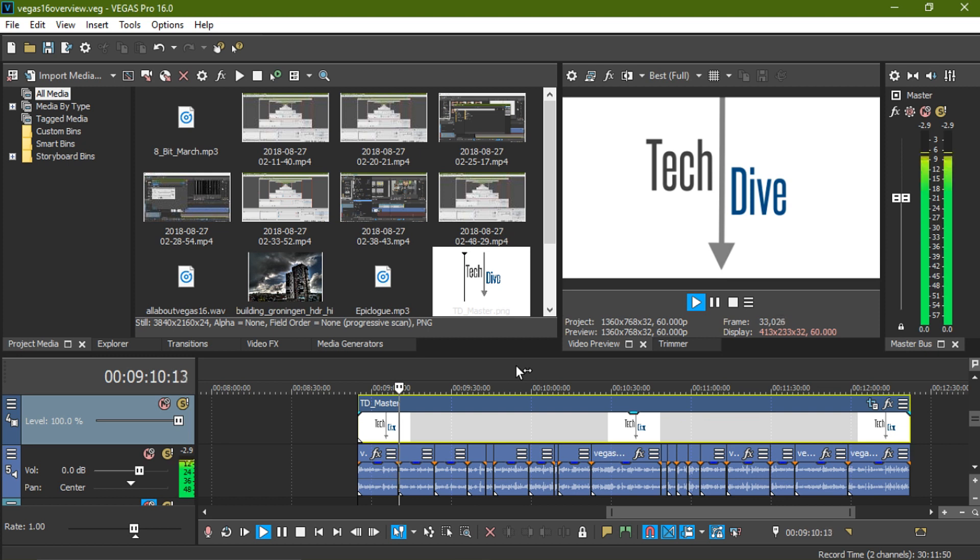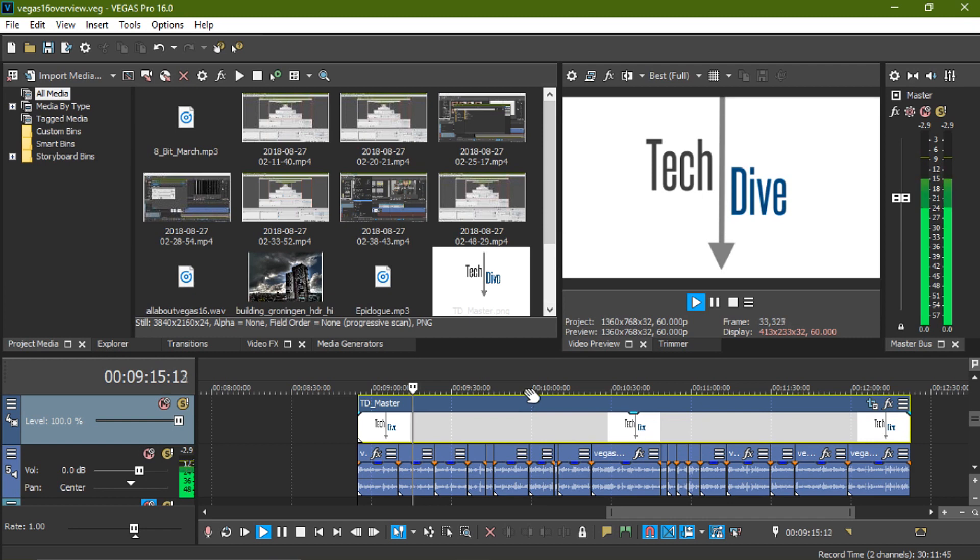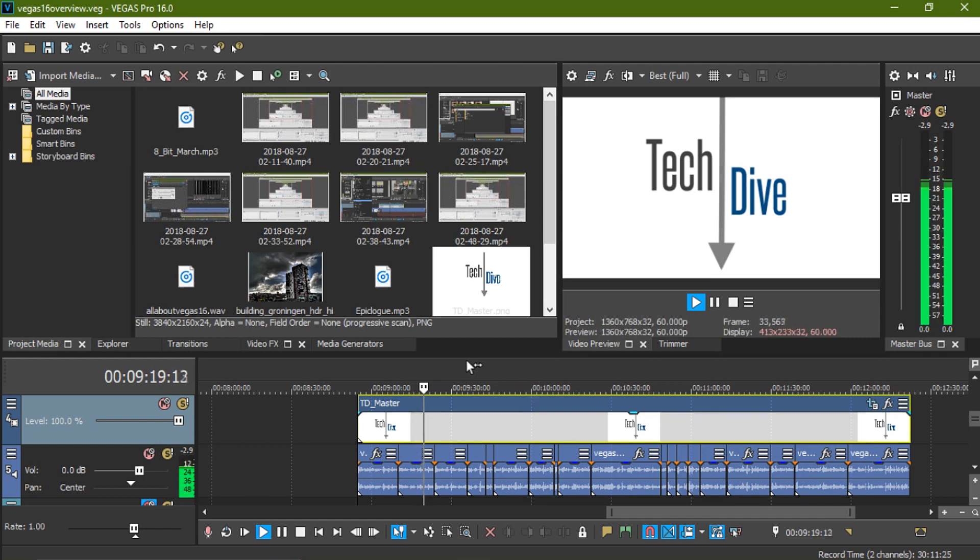Today we are looking at Vegas Pro 16 as a three-part video series. This video will cover changes from 15. The next video will cover what Vegas Pro 16 is as a whole, and the final of the set will be a getting started tutorial.